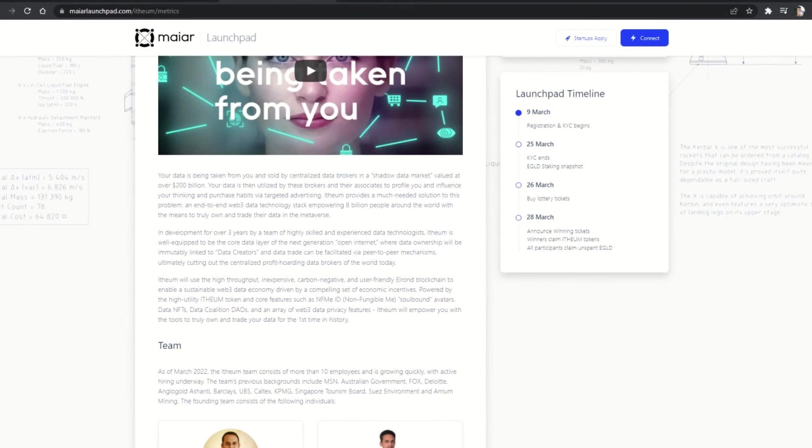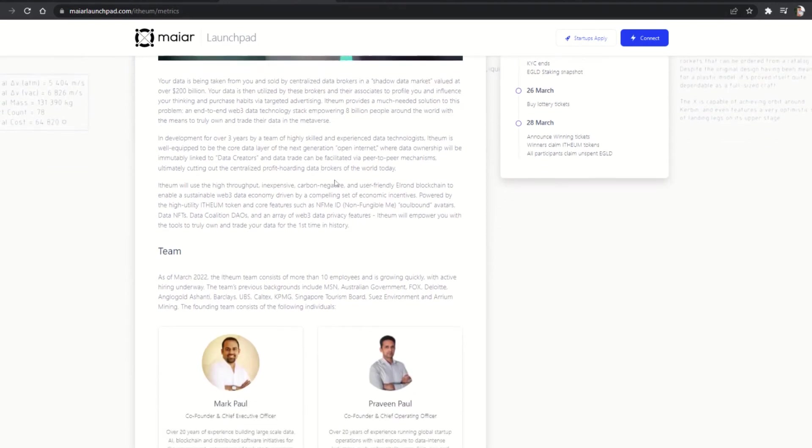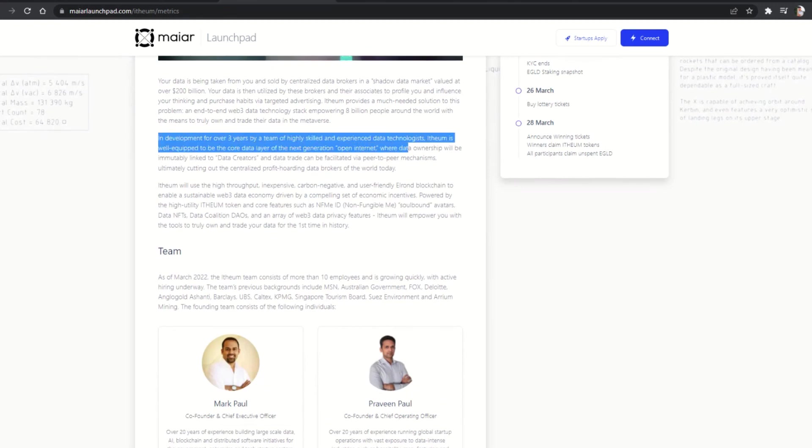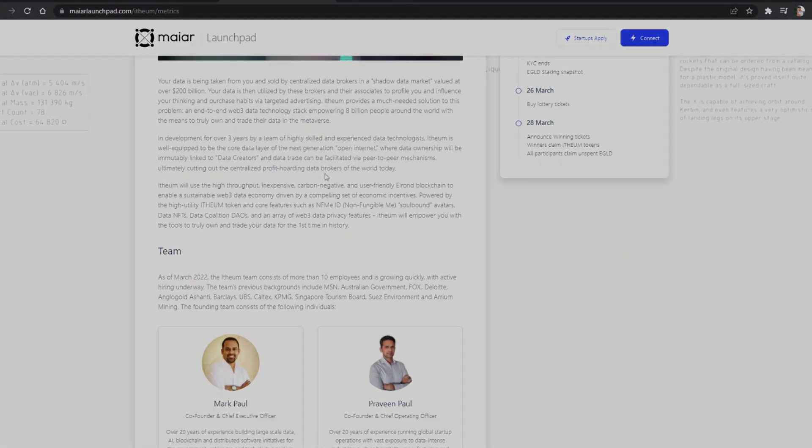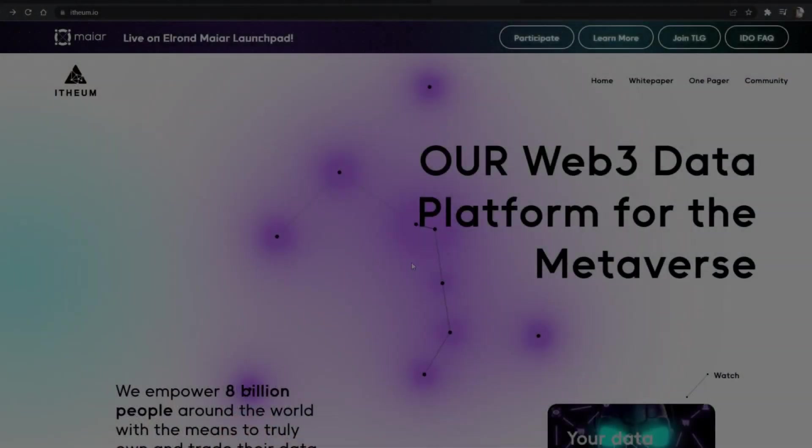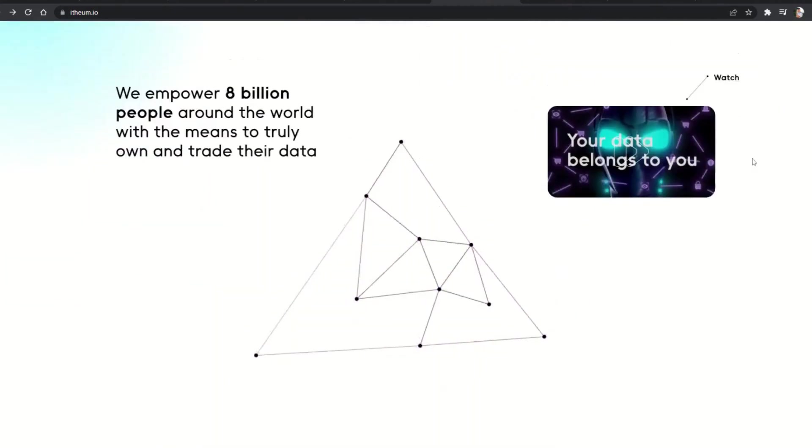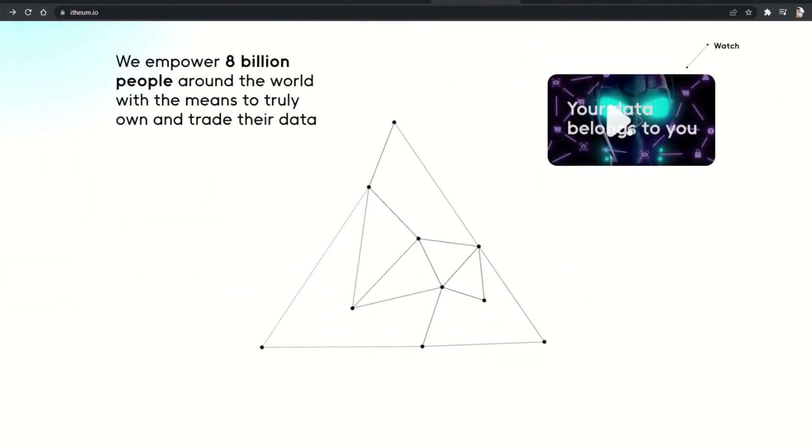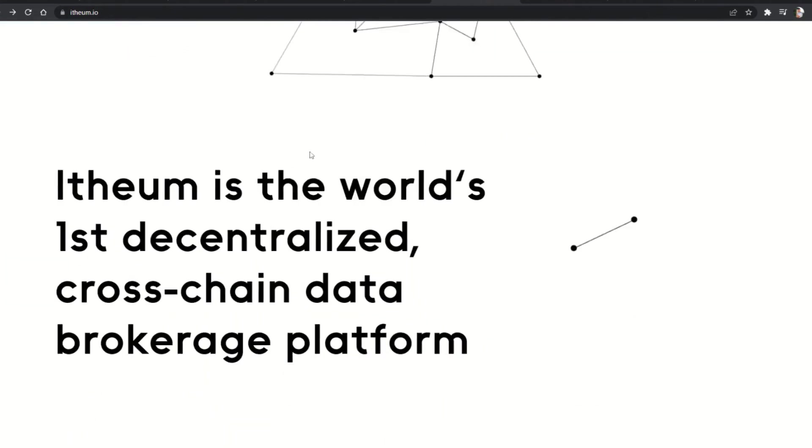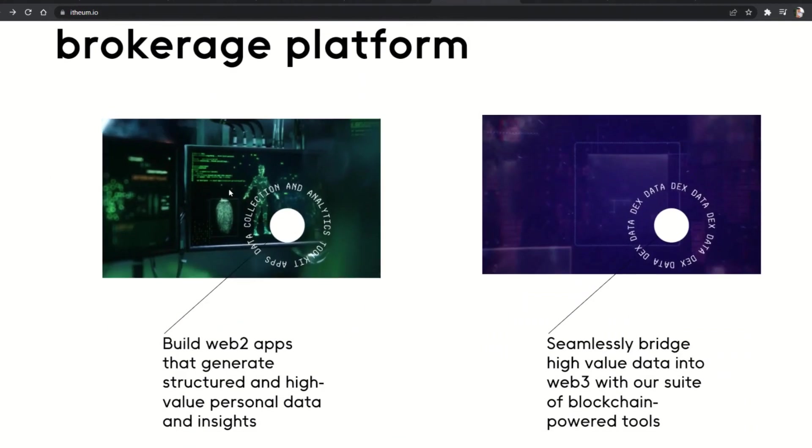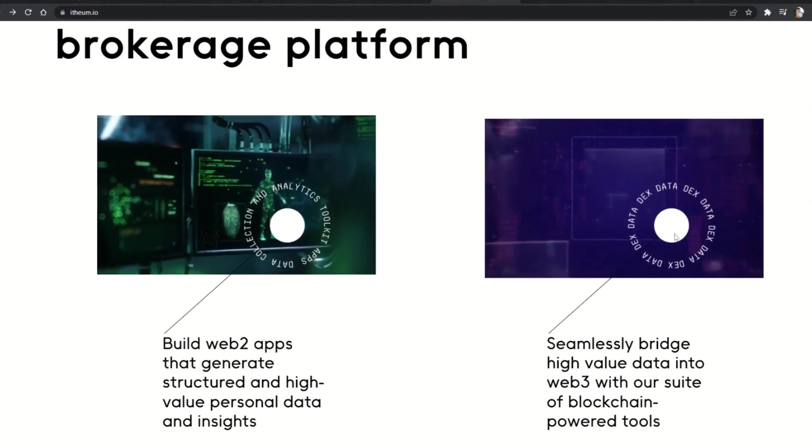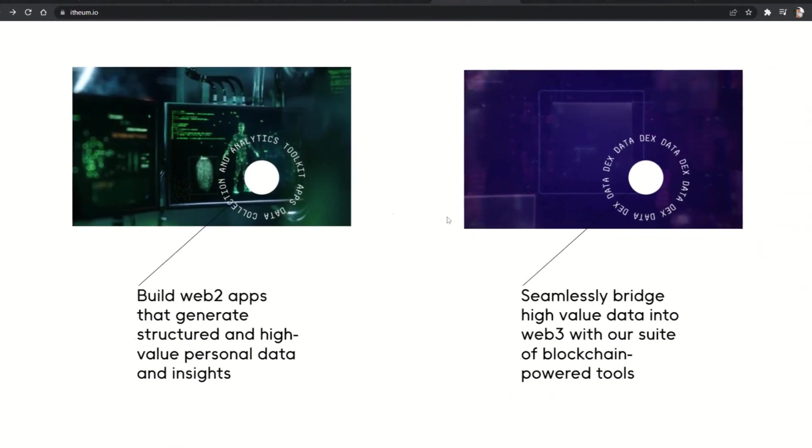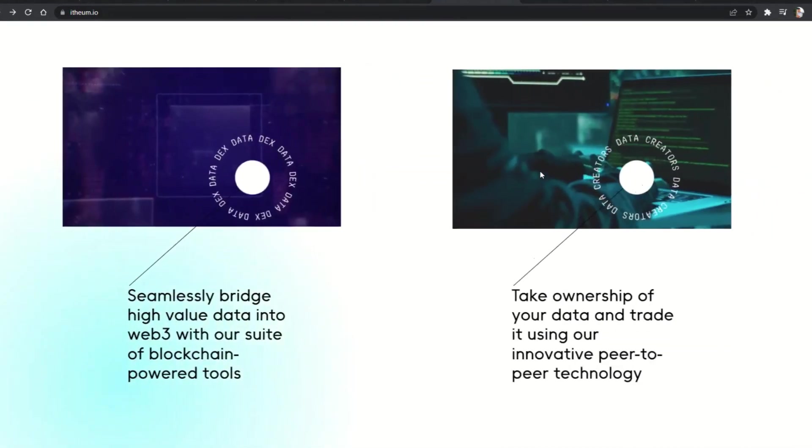This market is valued at over 200 billion dollars. And this is probably one of the biggest concerns of the times we live in, since data is the most valuable resource in the online space. Ethium wants to take care of this problem, being the fundamental data building block of the metaverse. Ethium provides a much-needed solution to this problem, an end-to-end Web3 data technology stack, empowering 8 billion people around the world with the means to truly own and trade their data in the metaverse.